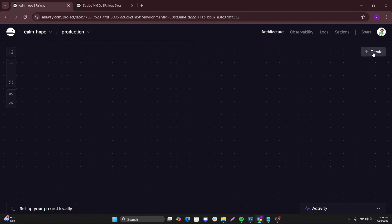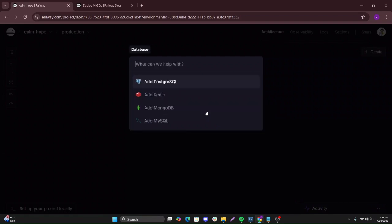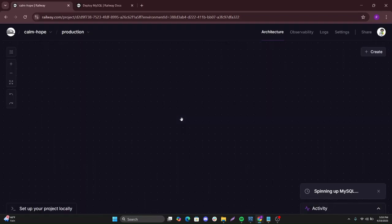For you to deploy, you come here and you create and then select database and then select MySQL.